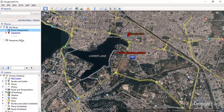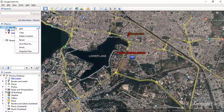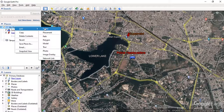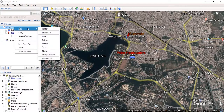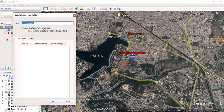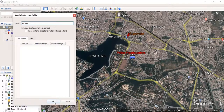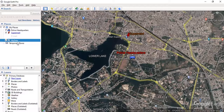If you want all the things to come in one place, then you have to create a folder. In order to do that, I will right-click on 'My Places' and click 'Add Folder.' I will give it the name 'My Data.' You can give a description if you want, but I won't do so now.